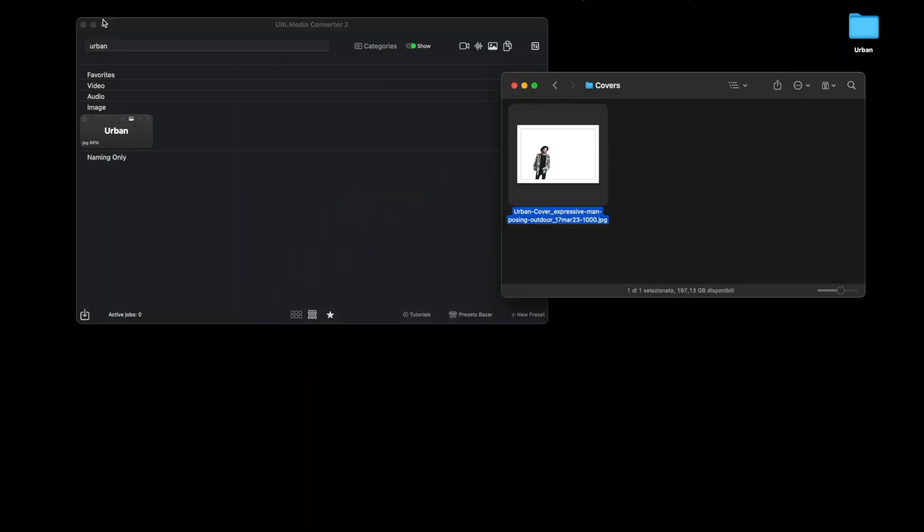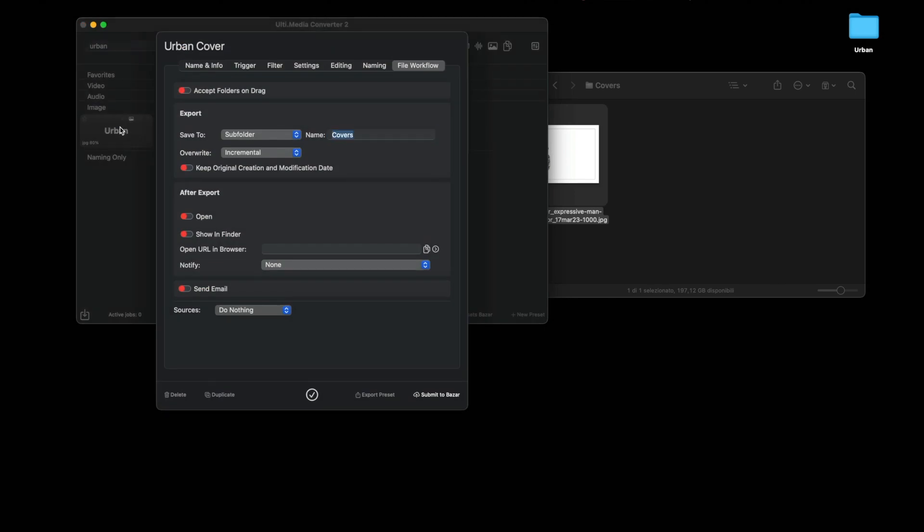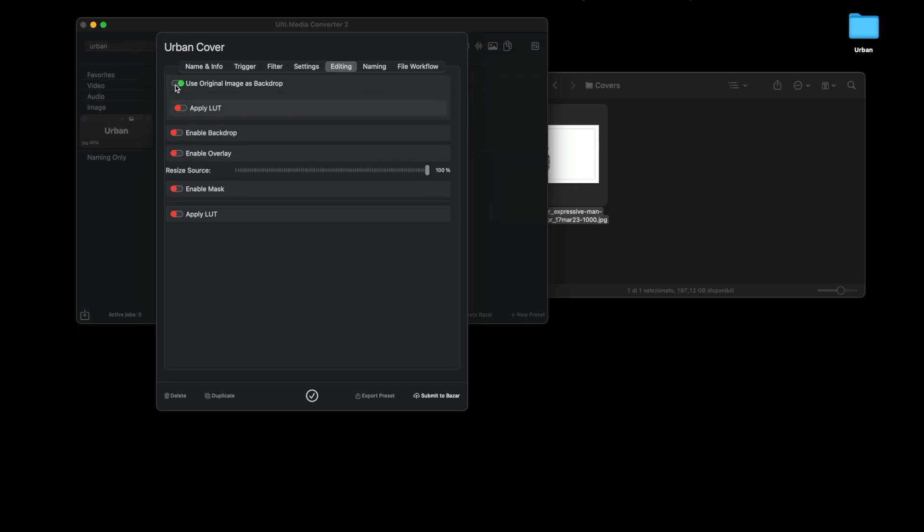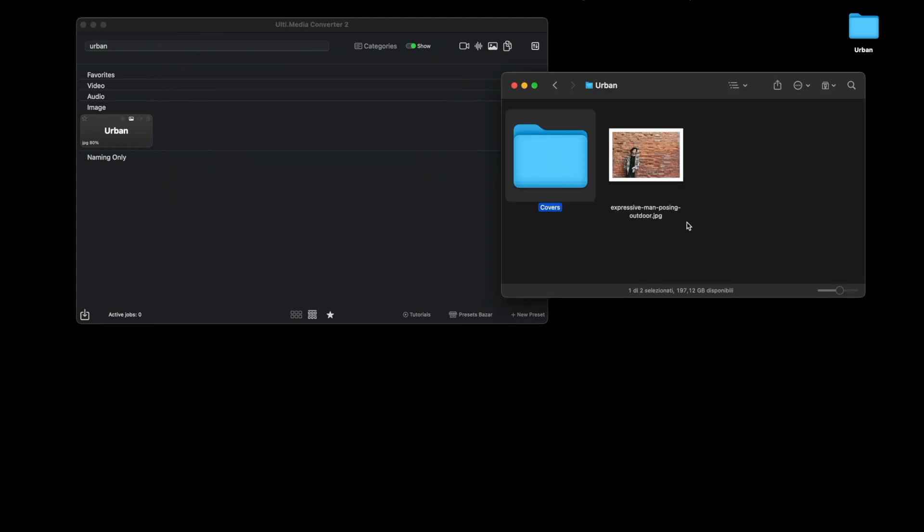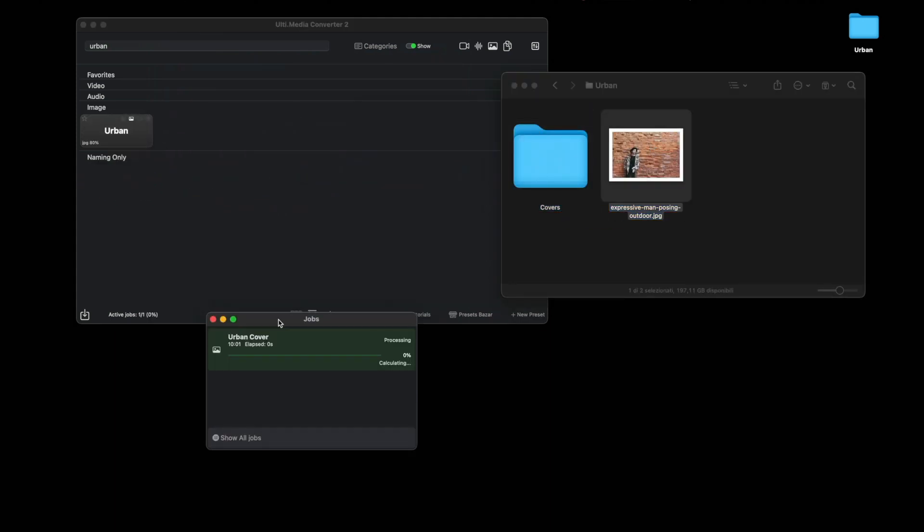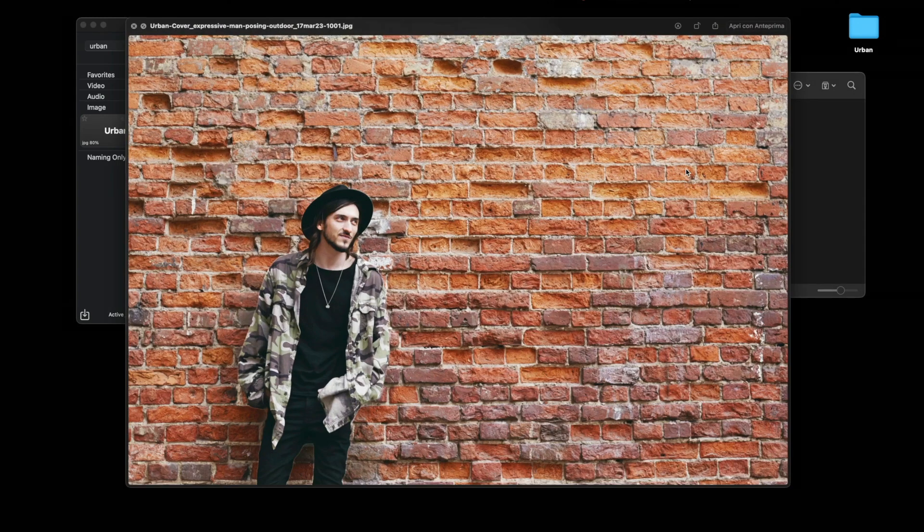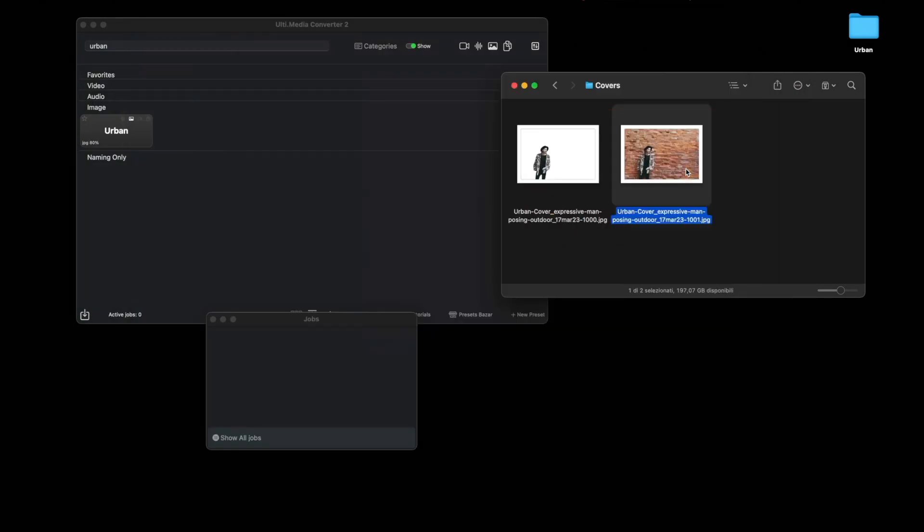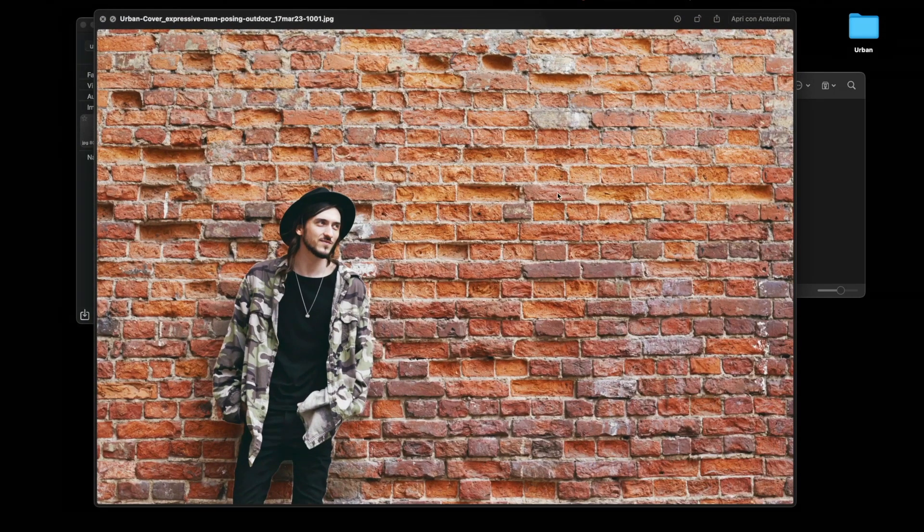Let's go and edit the preset so that we add the same image as before. In the editing panel, put use original image as background. If we do that, let's see what we get. Well, we will actually get the same image as before. What we want to do is color the background black and white.